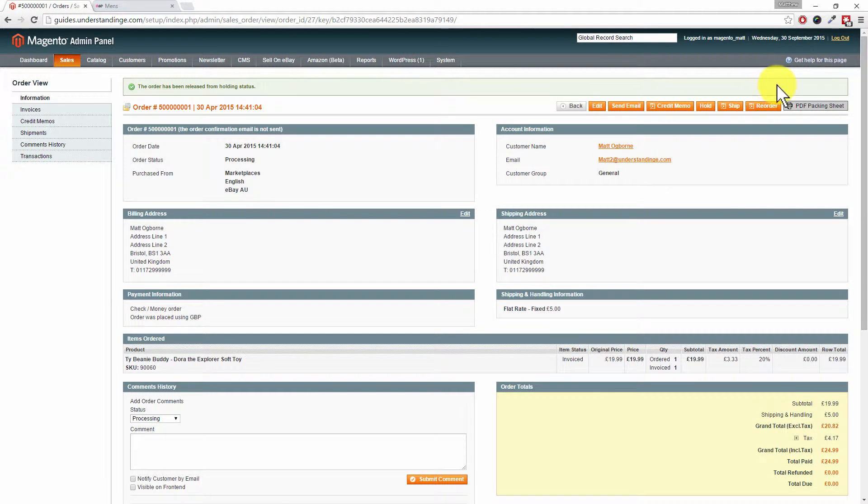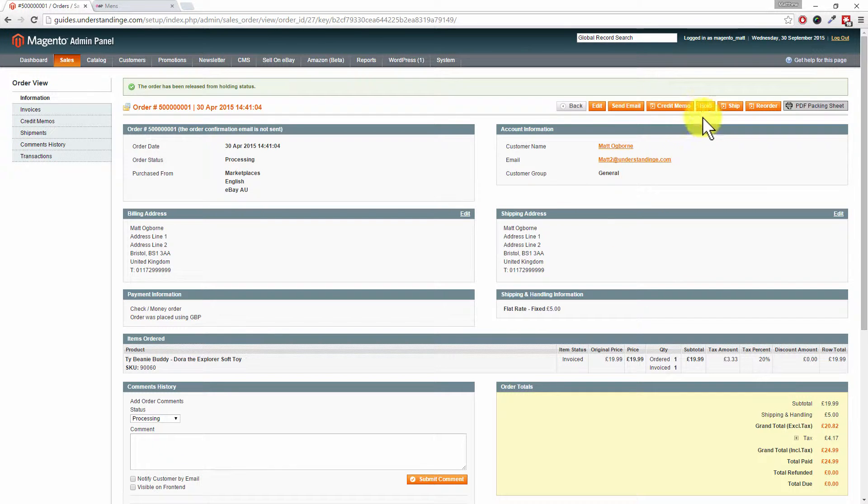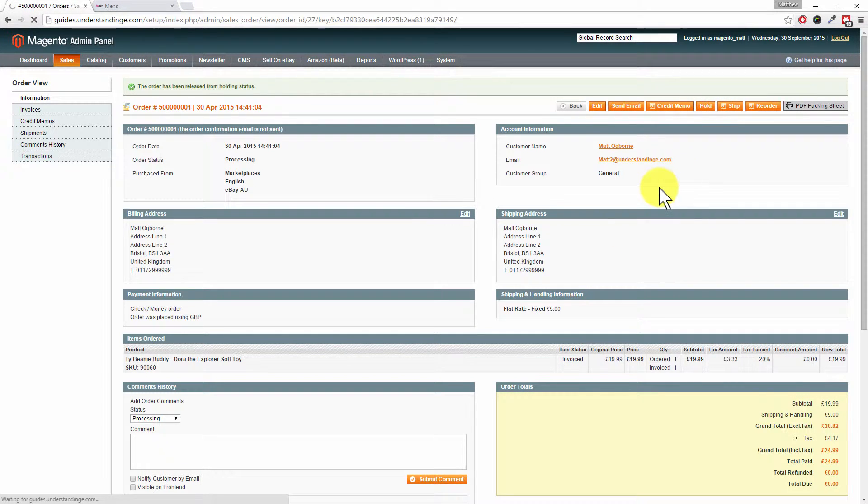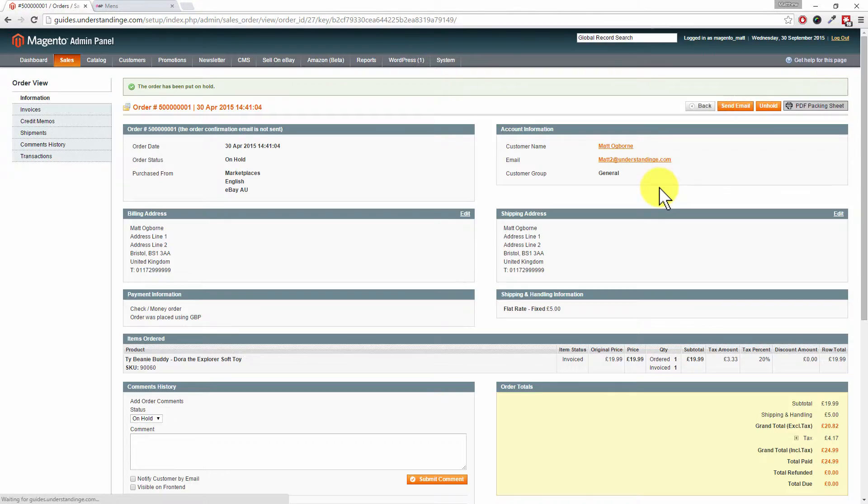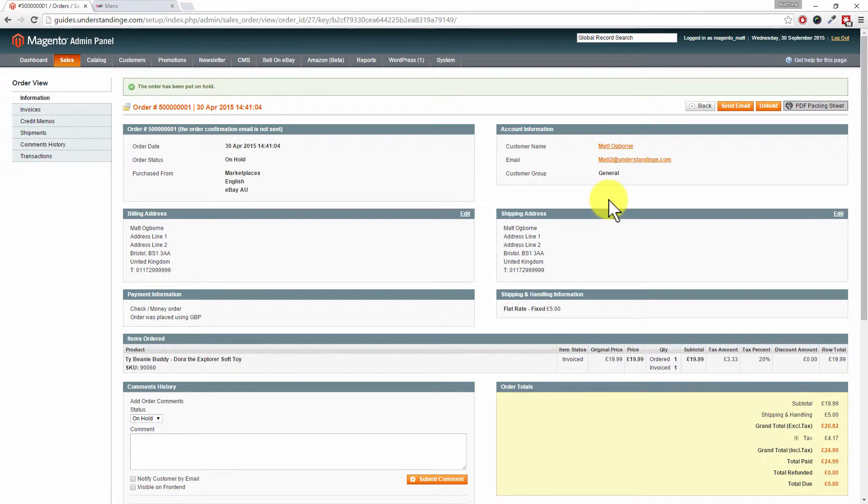And by the way, this is where you can also mark the order as being on hold too. So this is what an order would typically look like. If you want to put the order on hold, you just click the hold button at the top.